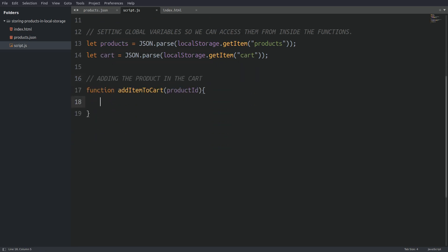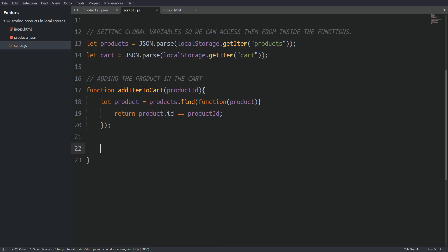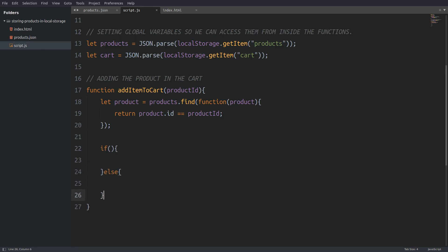Now we can write our first function. I named the function AddItemToCart. As the name implies, we are going to use that function to add products to the cart. The function takes as an argument the ID of the product that we want to send to the cart. Now the first thing I have to do inside the function is to go through all the products and search for the product ID that matches our argument. I will use the find method on the products array, and if a product ID from the local storage matches our argument, the find method will return that product and it will be stored in the product variable. Next we are going to add the product to the cart. I am going to use an if statement to check first if there are any other products stored in the cart. I am going to check the cart array length and if it's equal to zero, the cart is empty and this will be our first entry. If the cart is empty, I am going to use the push method on the cart array to add the product.